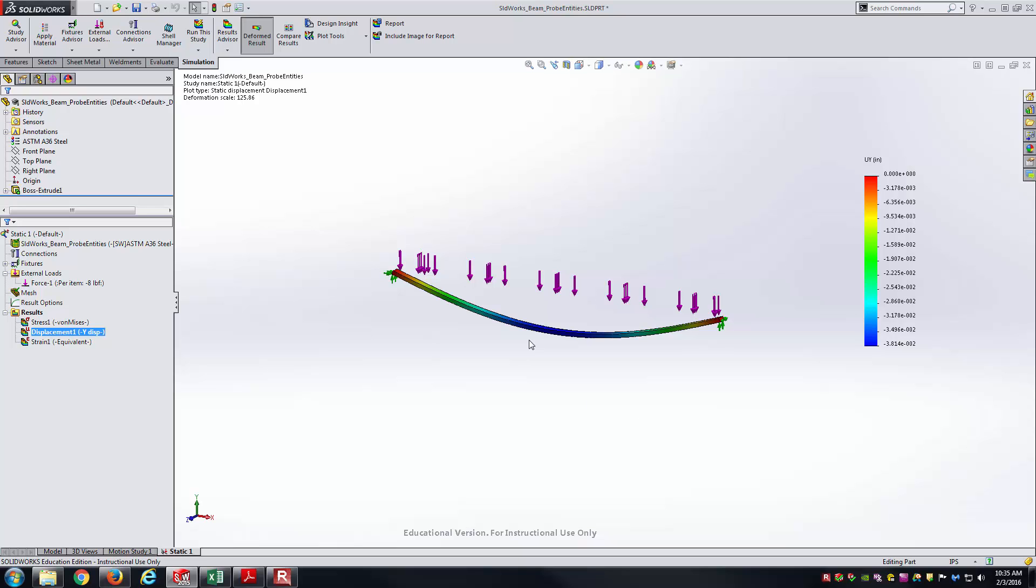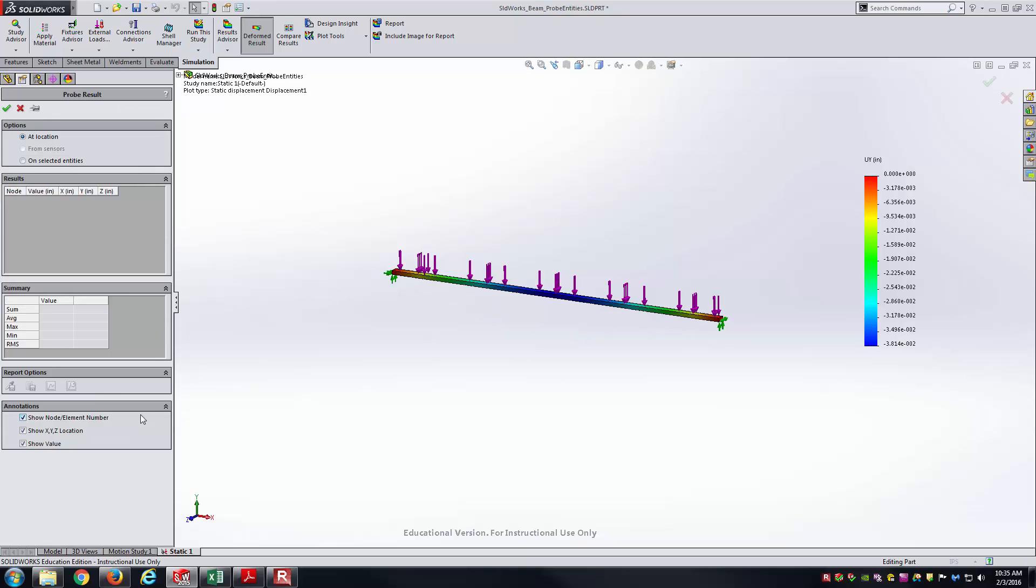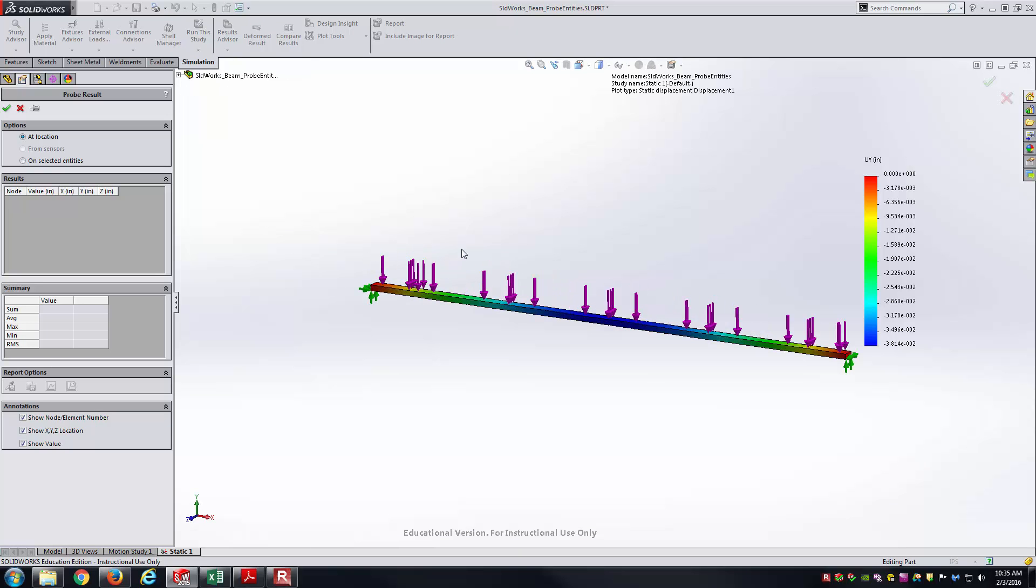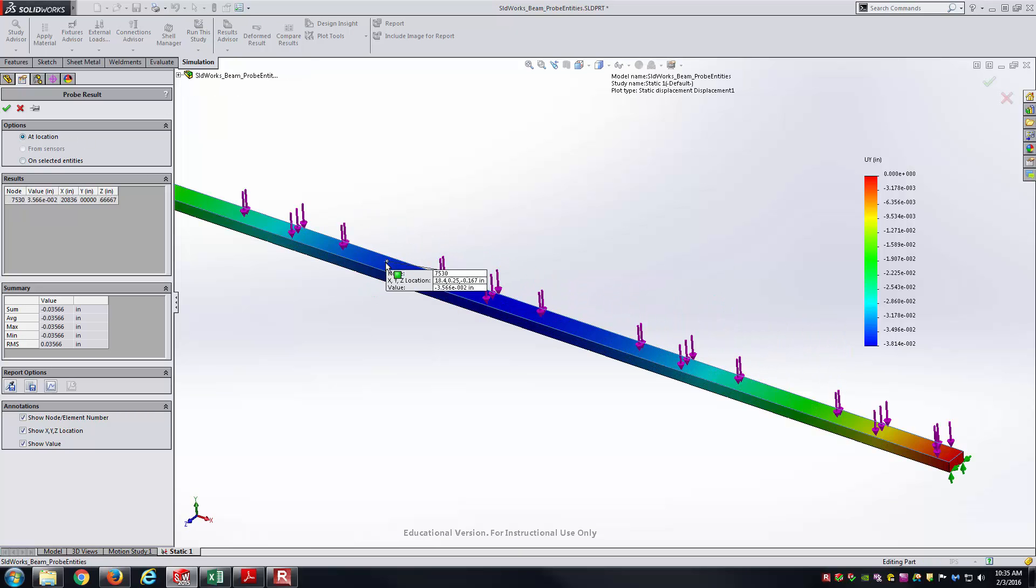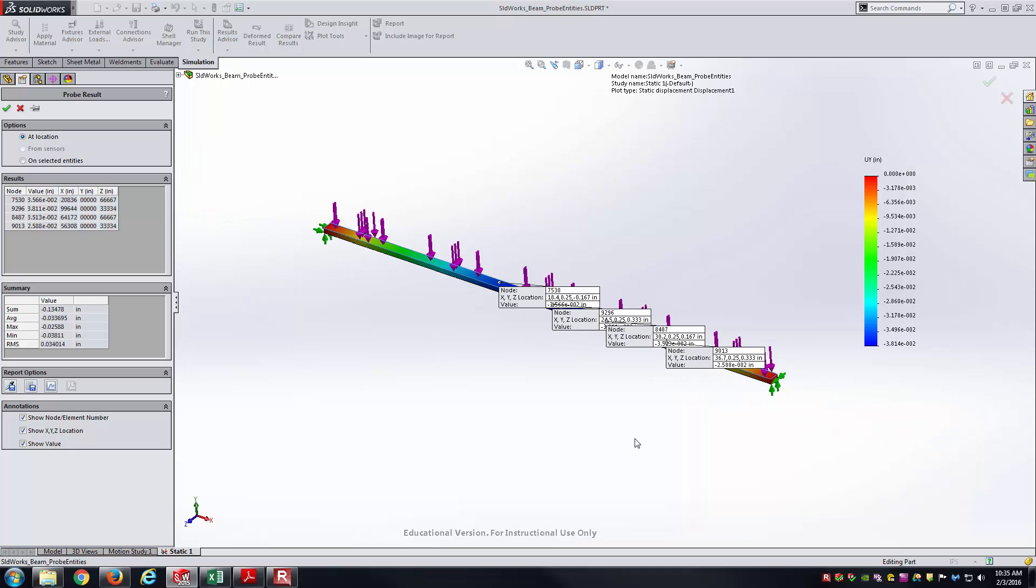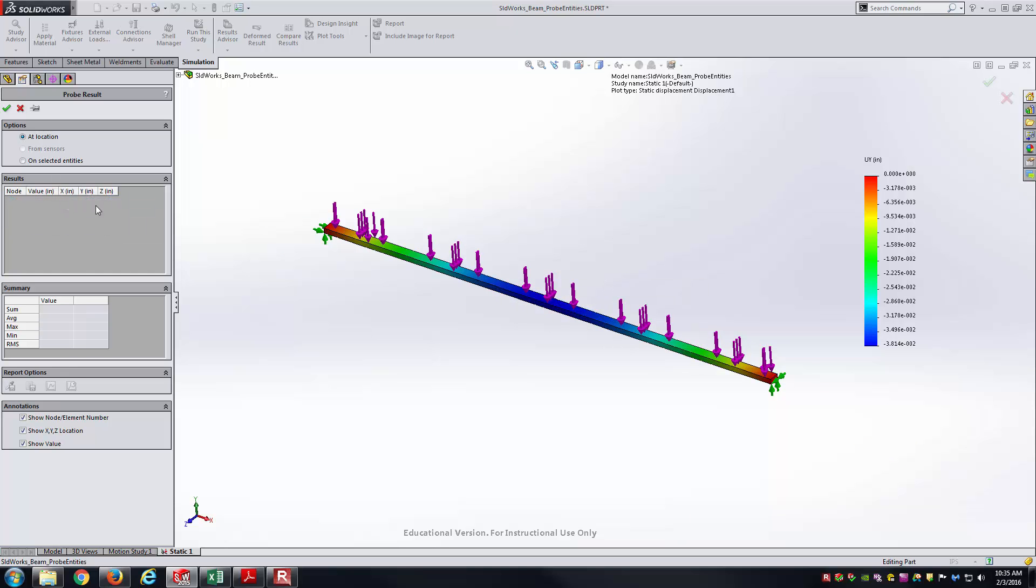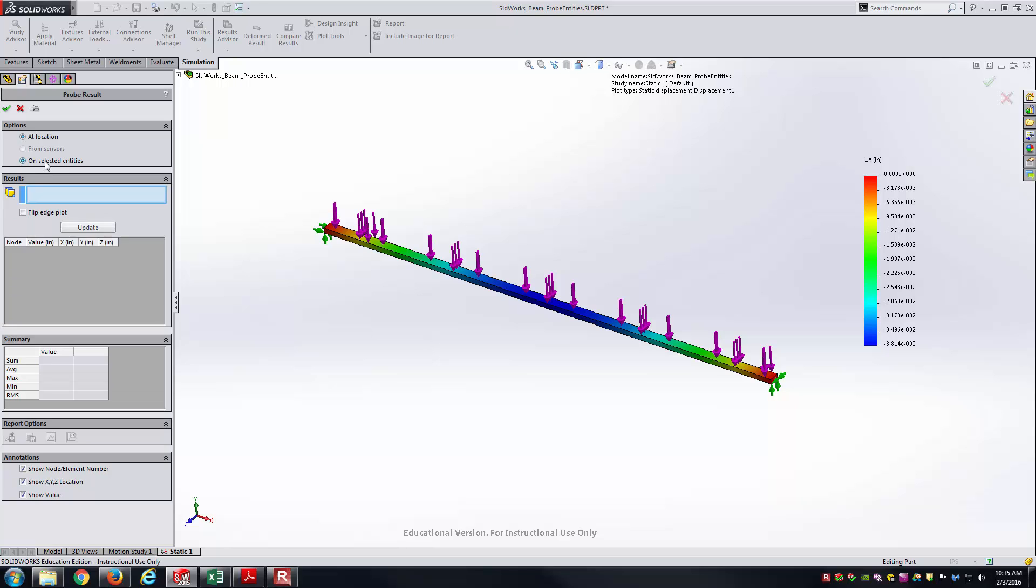Now to the purpose of this video, we wanted to show the probe tool. Probe tool, as you're used to it, the default is at location. I can come in here and I can pick different points, and it'll give me the displacement in the Y direction for that specific point, which is great. But here, I don't want to have to go through and pick points all the way along the length of the beam. That would take forever. One thing I'll do is say, on selected entities. When I click that radio button, it's basically waiting for me to select a face and edge or vertices here.